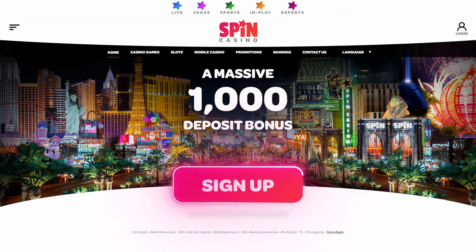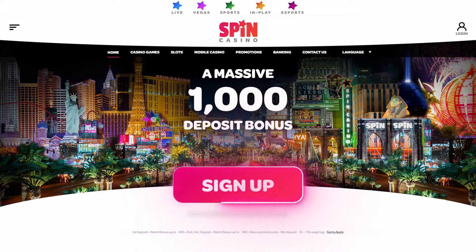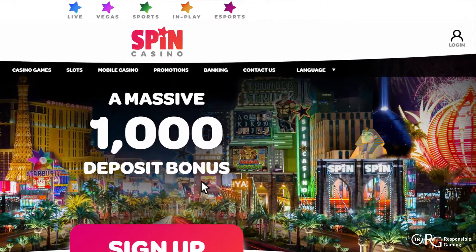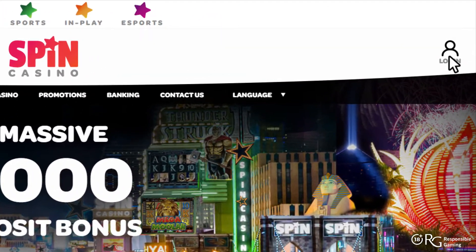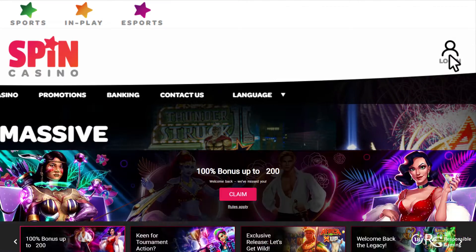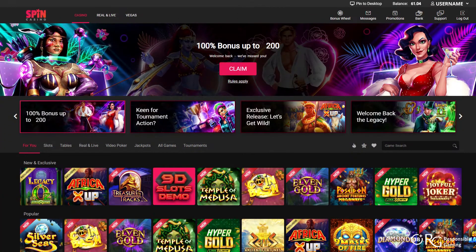Once you've logged into your casino account, the fun really begins. To launch an online slot game of your choice, go to the casino game section.